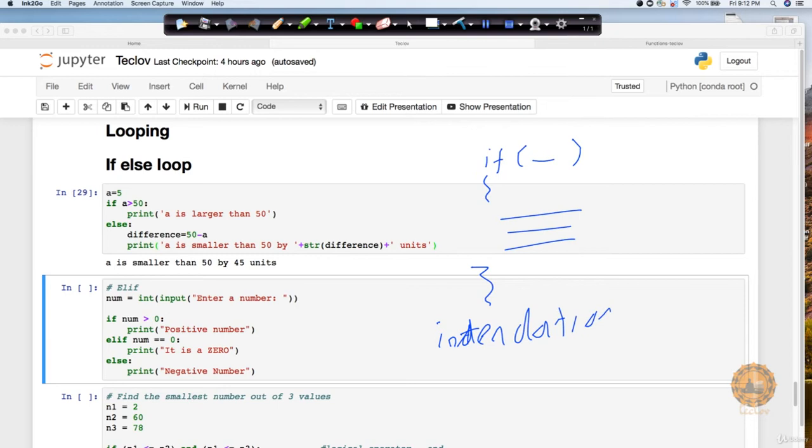Now the way this indentation works is very important to understand. Otherwise, you will keep on getting errors. First of all, when we have to start a loop, we always start with this colon symbol. So you can see this colon symbol, that means now I am going inside a loop.